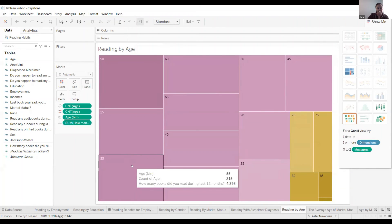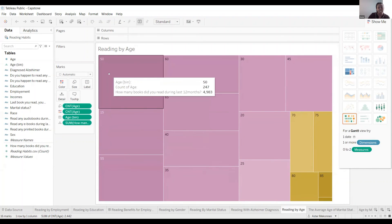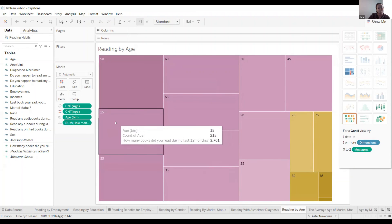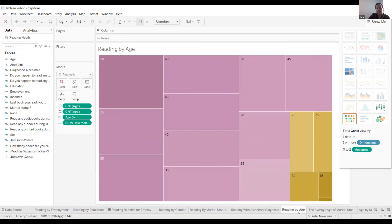This is reading by age. As you can see, 50 years old, 247 people, they read like 4,983 books in the last 12 months. And 45 years old, people like 215, they read like 3,701.